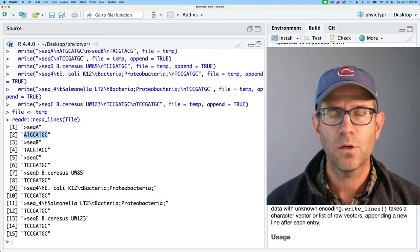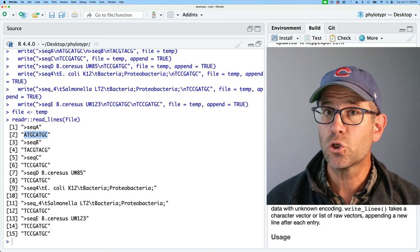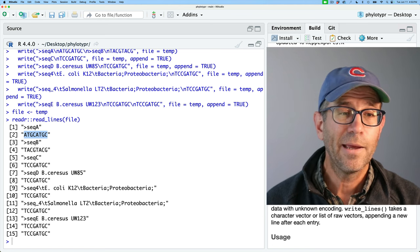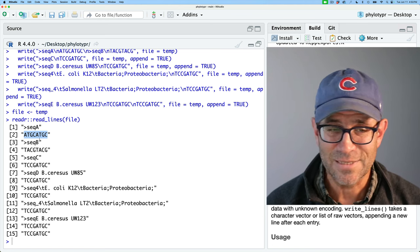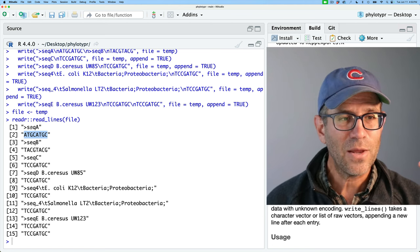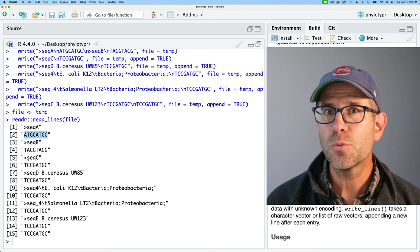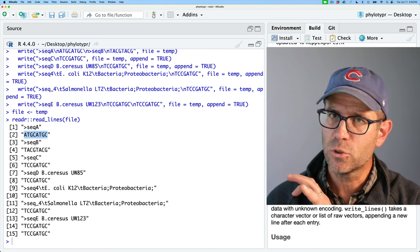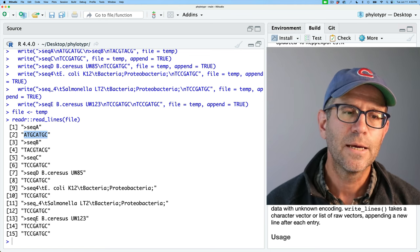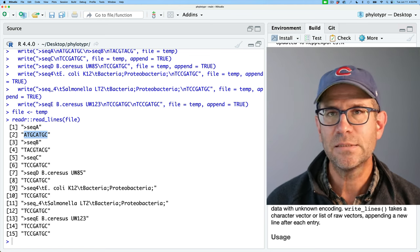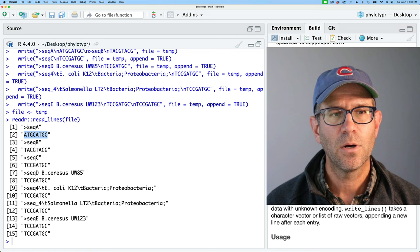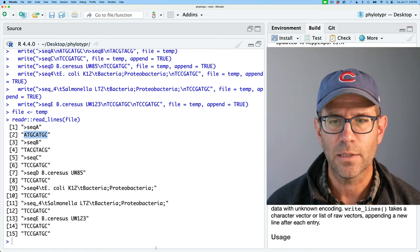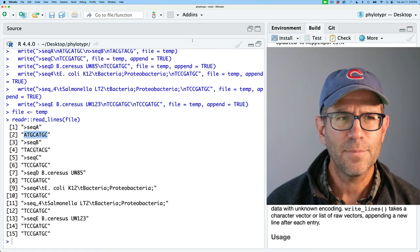And then what I could do is a cumulative sum across those TRUEs and FALSEs to get the sequence number for each header line. Let me show you what I mean. We'll define that using stri_detect_regex looking for the greater-than sign in fasta_data, which gives us those TRUEs and FALSEs. Then if I take this and pipe it into cumsum, it's going to tell which sequence belongs to each ID.